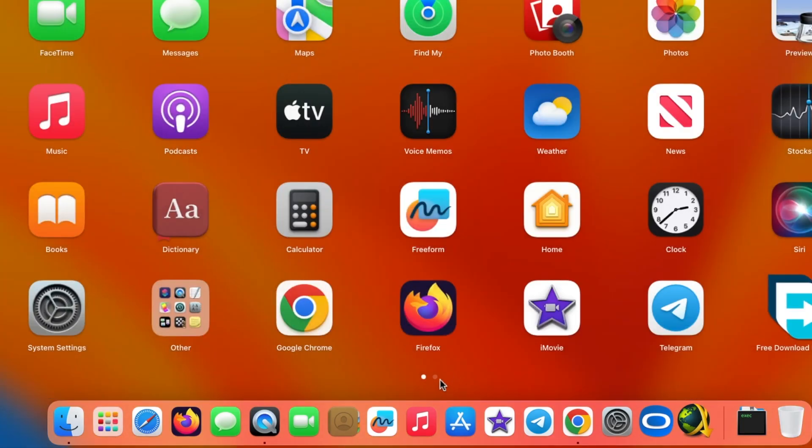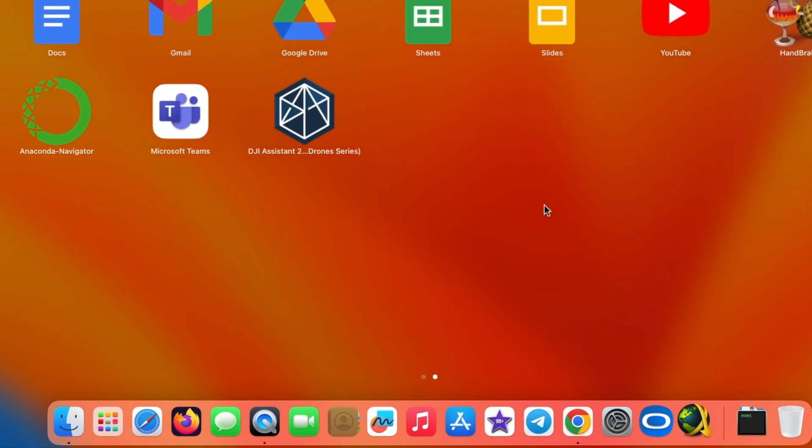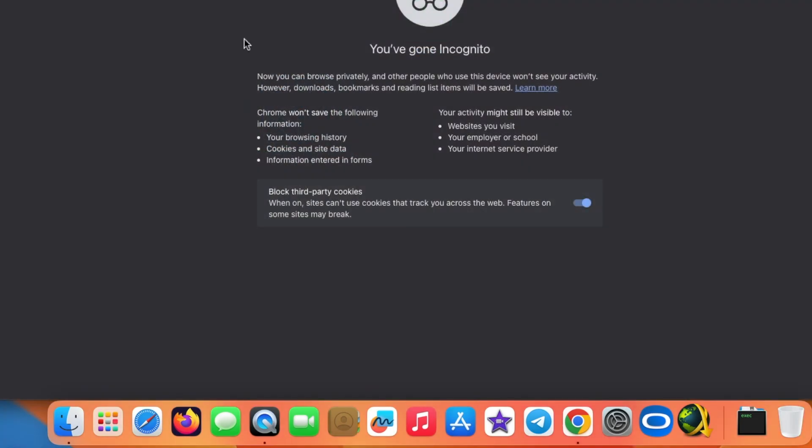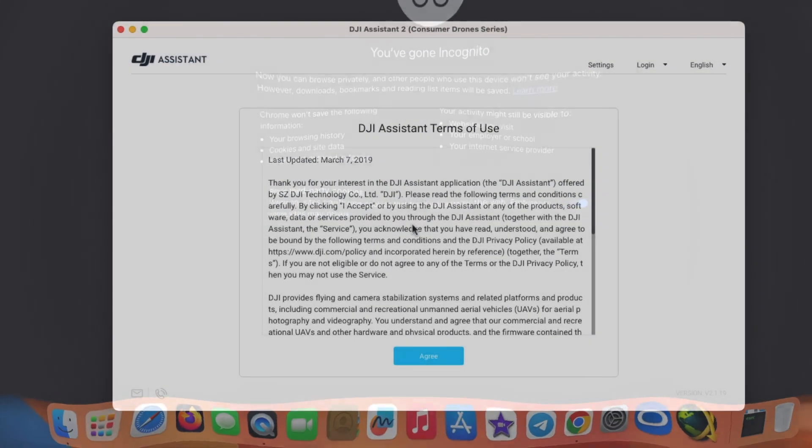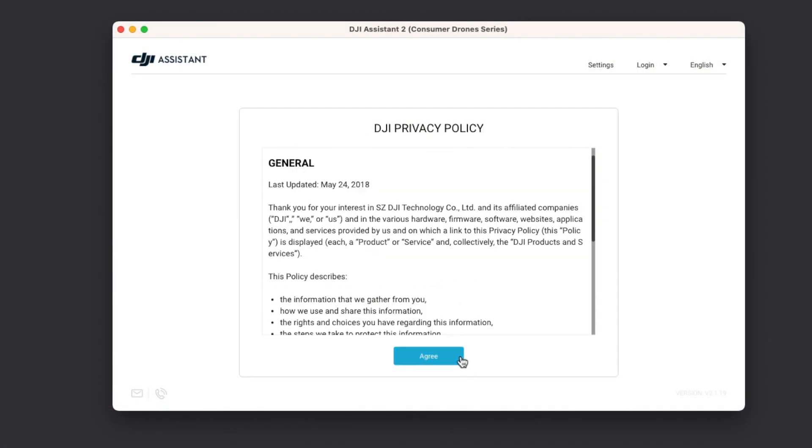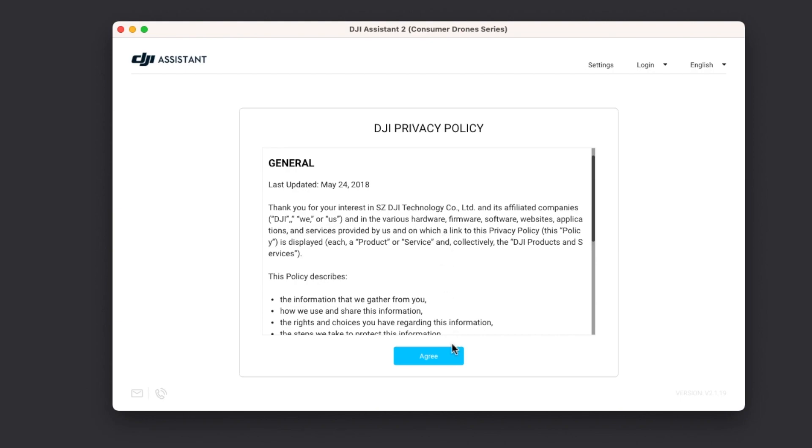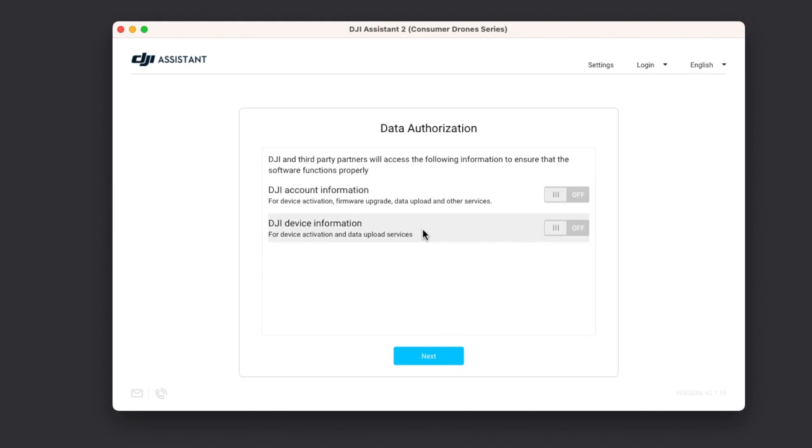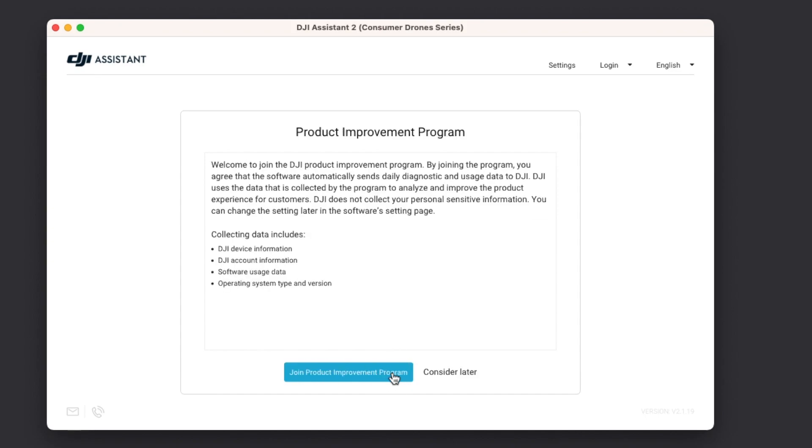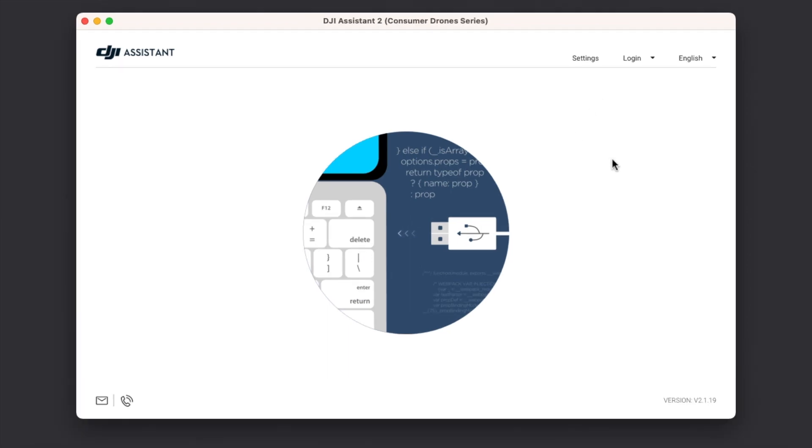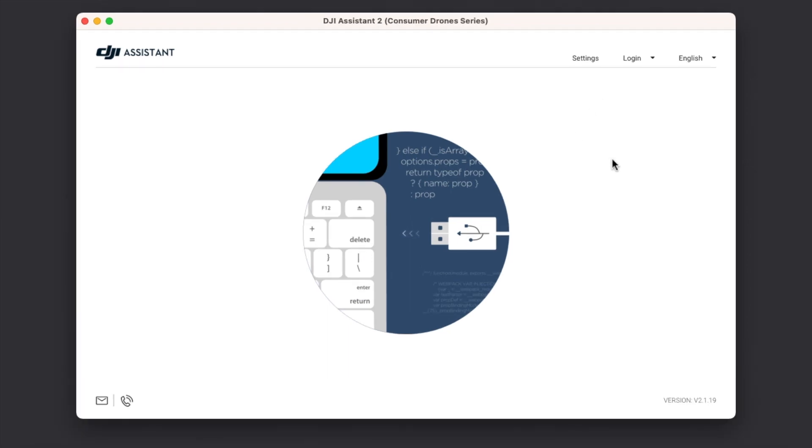All right, so we have restarted our Mac. And then the next thing we can do is we can open Launchpad so that we can see all the applications. Bam, here it is, DJI Assistant 2 drone series application, and we just double click on the app so that we can open it. There it is, you have to agree to the terms and conditions, the privacy policy, and your data authorization. And of course, if you want to join the product improvement program, you can do that as well.